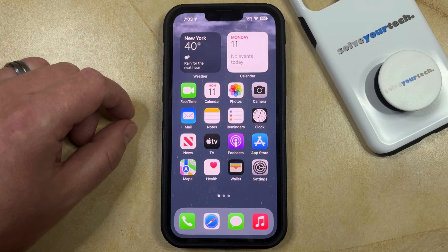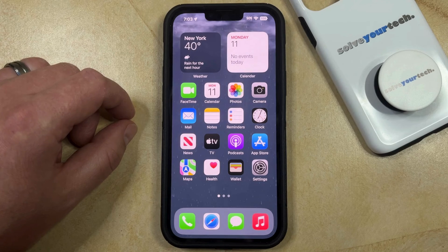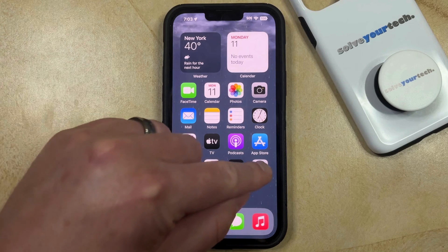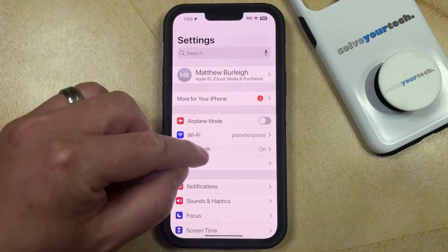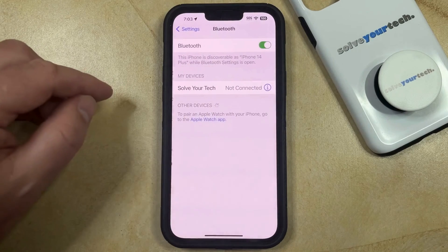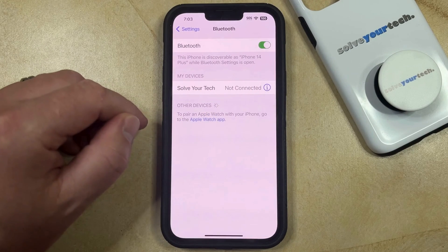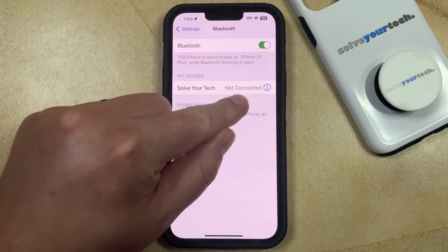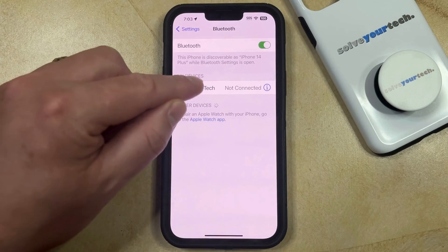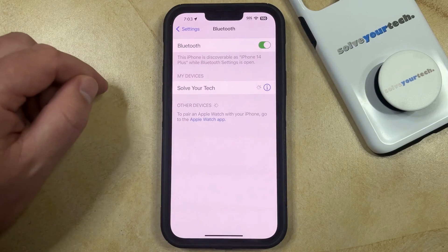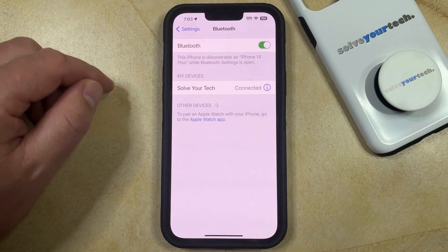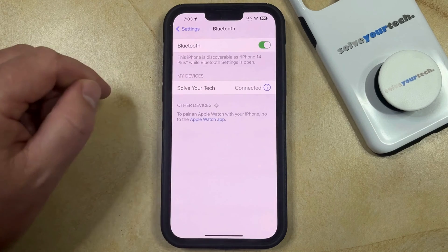So with that in mind, you're going to want to put the Bluetooth device into pairing mode, or turn it on if it's already been connected to your iPhone, and then you can go into the Settings app. You can choose the Bluetooth option, and then find the device you want to connect. Since my device isn't currently connected, I can just tap on it, and then after a second or two, it's going to say connected.